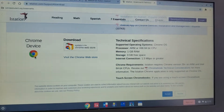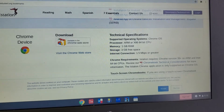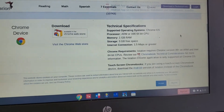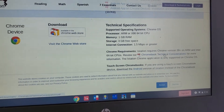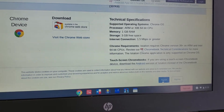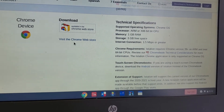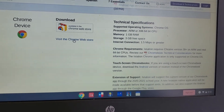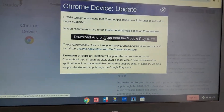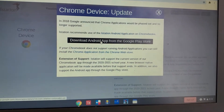Then we click on it. Let's accept this. Visit the Chromebook web store, and then download the Android app from the Google Play store.